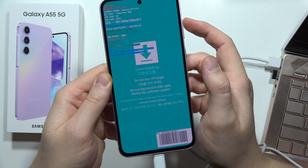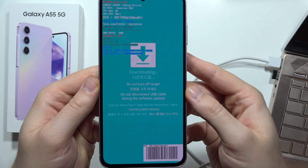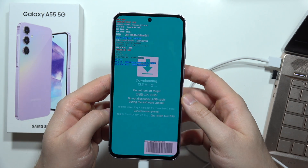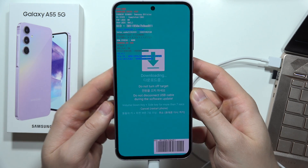Now release the buttons, then click the volume up button. You are now in Download Mode.